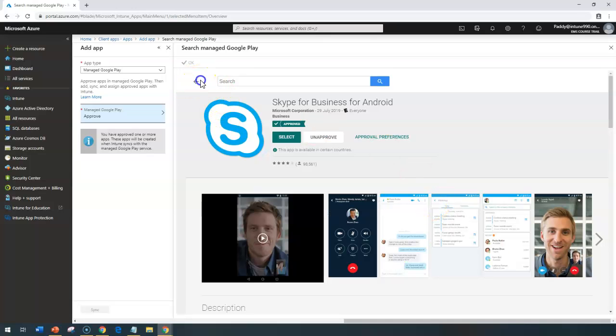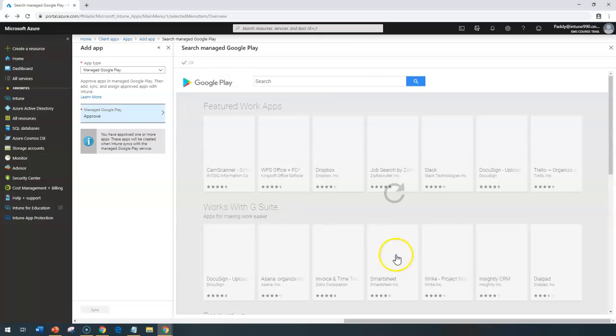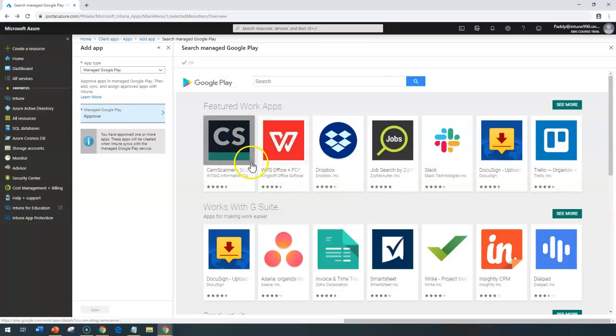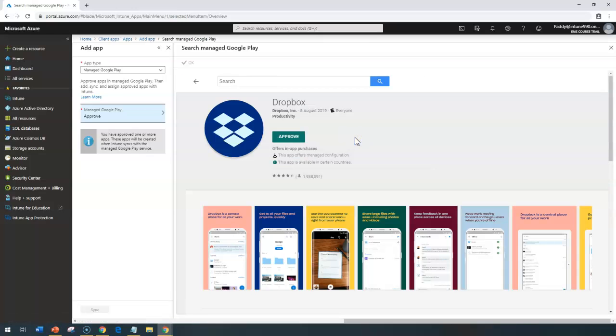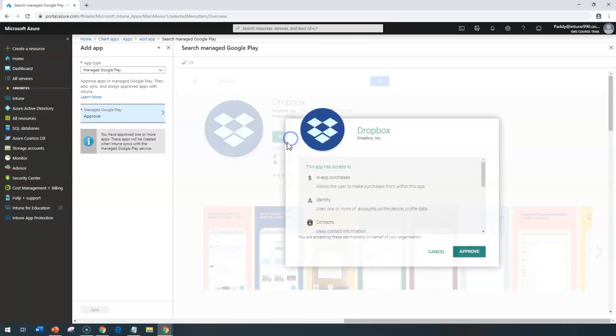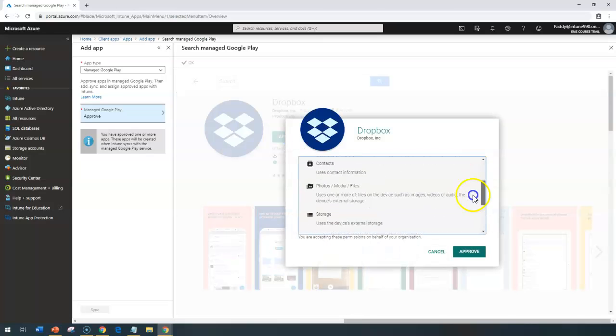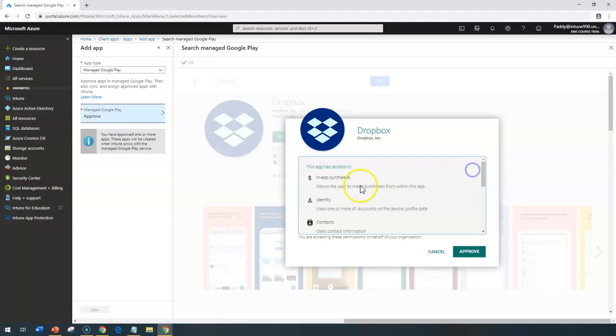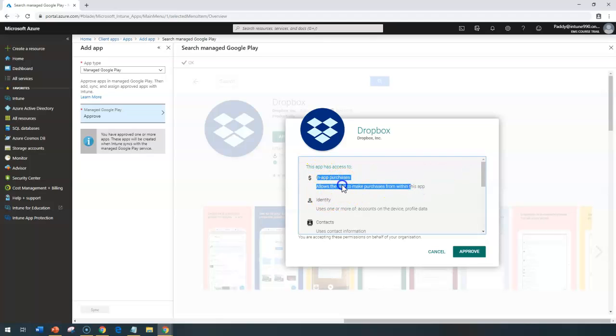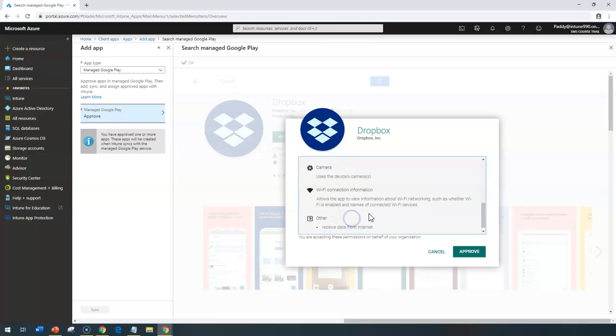Let's also take another application. For example, I can take Dropbox and I'm going to approve this. It's going to take time and it will give me this notification saying that you're going to grant the permissions for all these like Apertures, Identity, and Contacts.